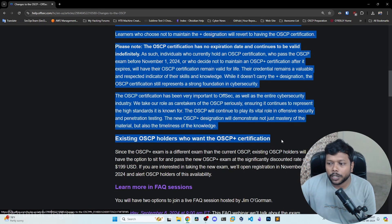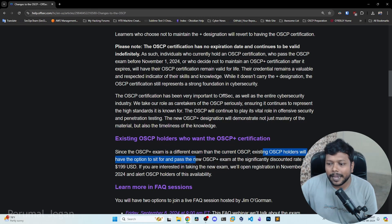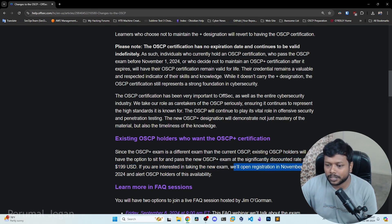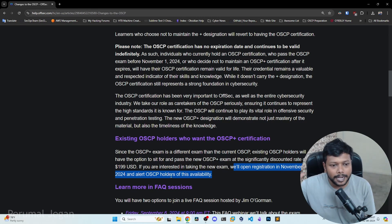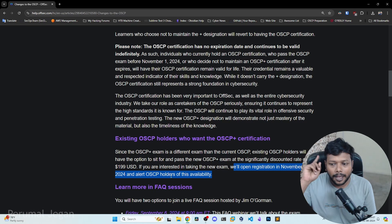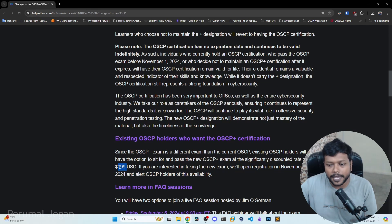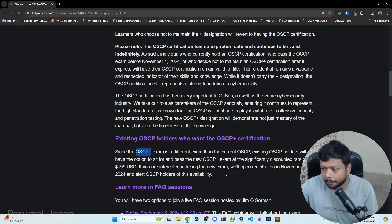Existing OACP holders who want OACP plus certification: since the OACP plus exam is a different exam from the current OACP, existing OACP holders will have the option to sit and pass the new OACP plus exam at a significantly discounted rate of $199 USD. If you are interested, registration will open in November 2024 and OACP holders will be alerted of this availability.